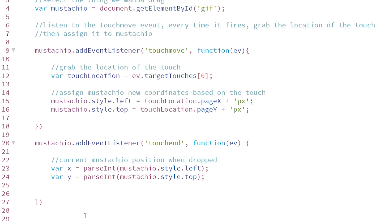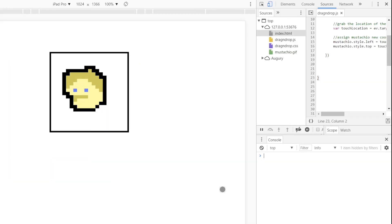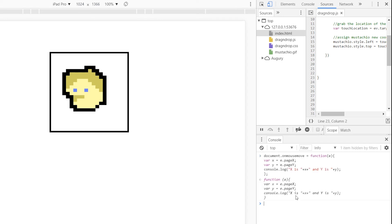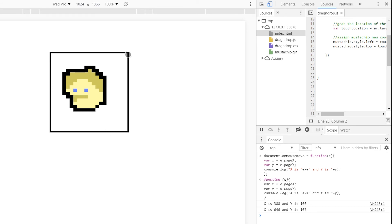Next, we need to check to see if that position meets our criteria or meets the constraints that we set up. In this case, I've set up that box, that div with the border, and I'm going to make it so you can only move mustachio within that box. And if you try to move it outside the box, it will drop back to a default position.